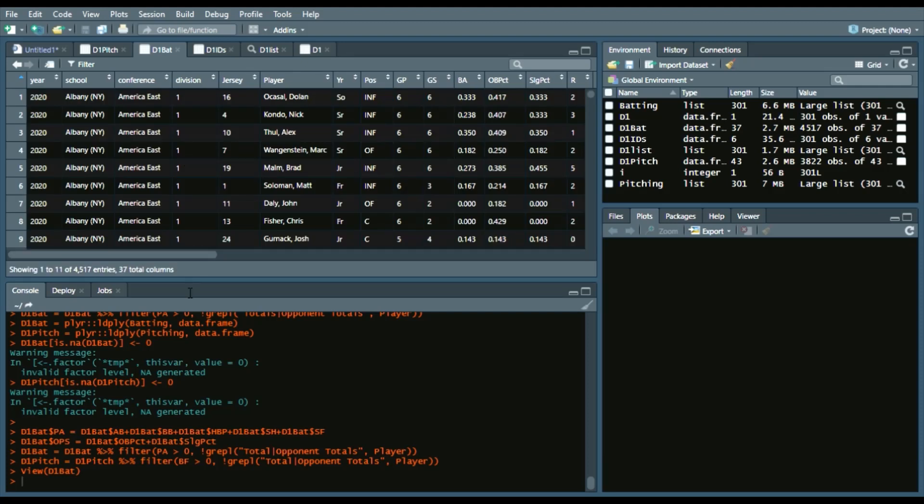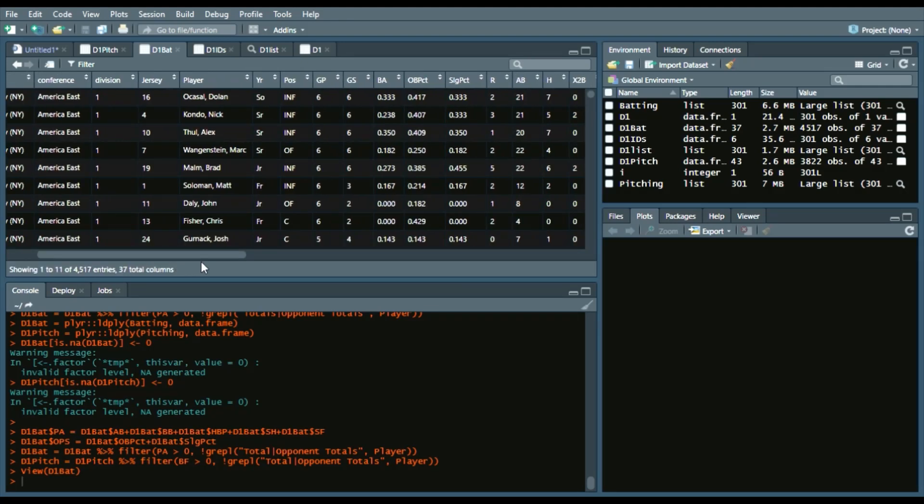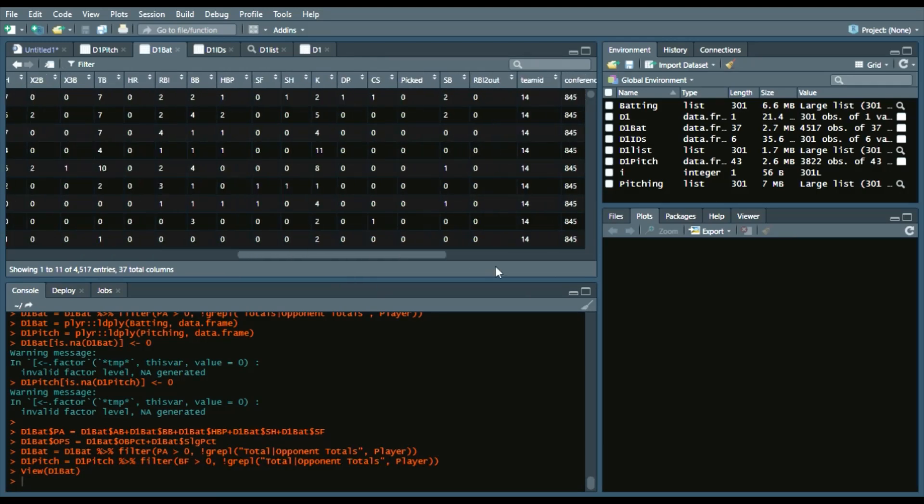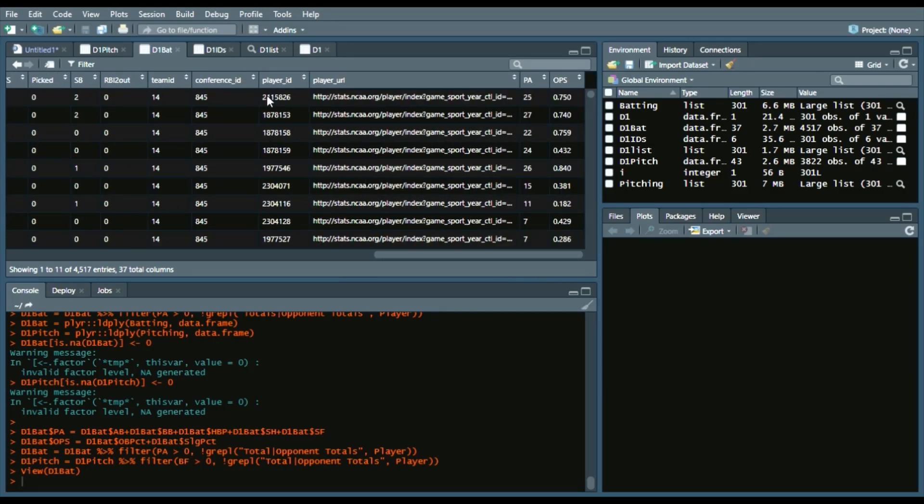So, this is what it looks like. It'll have the year, school, conference, division, jersey, player, and then a bunch of stats. As well as Bill Petty added in their player URL and their player ID.